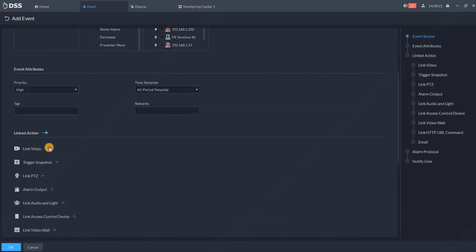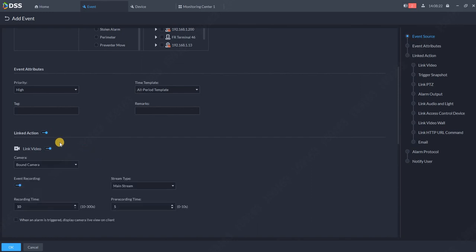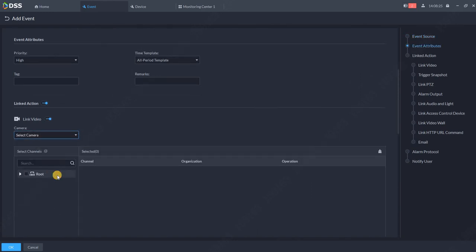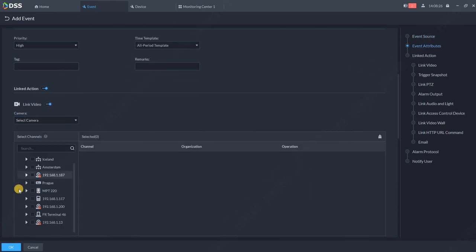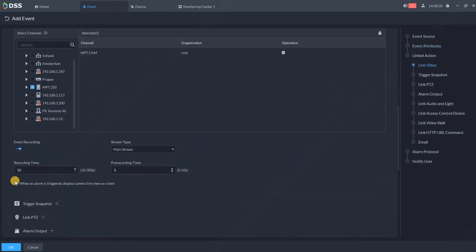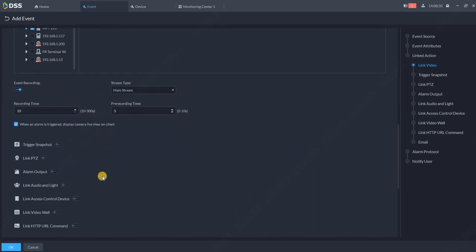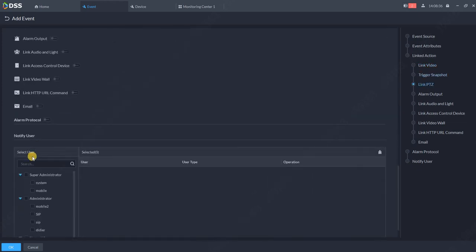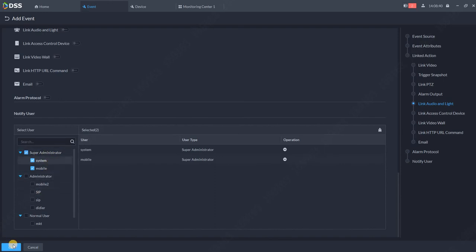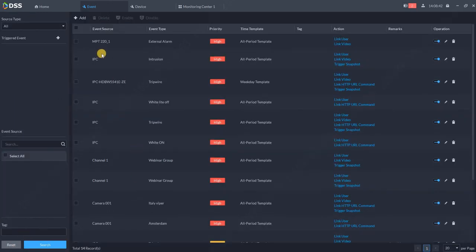Link action. Link video. Select the camera which you would like to see. I guess it's MPT camera, right? And choose that the alarm should trigger and display on the screen for the operator and choose the users who should receive this alarm. Click OK.